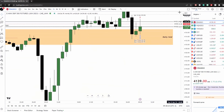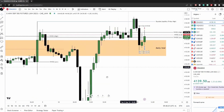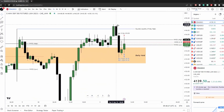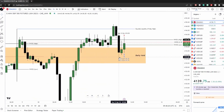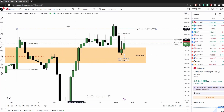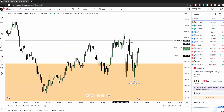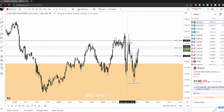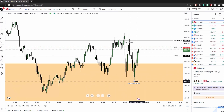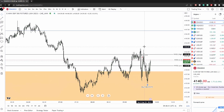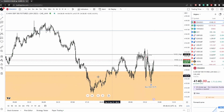Fair value gap there — see that? Buy-side liquidity ran quick into that fair value gap. There's a lower fair value gap there as well. Looking for a lower time frame move from that area — a lower time frame fair value gap to take my sub lower.